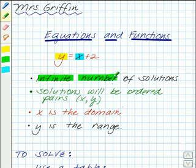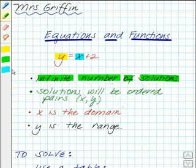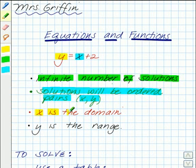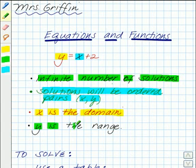That means there can be as many solutions as you can possibly think of. These solutions will be ordered pairs in the form of (x, y), where x is the domain — so the values of x are called the domain — and the y values are the range.